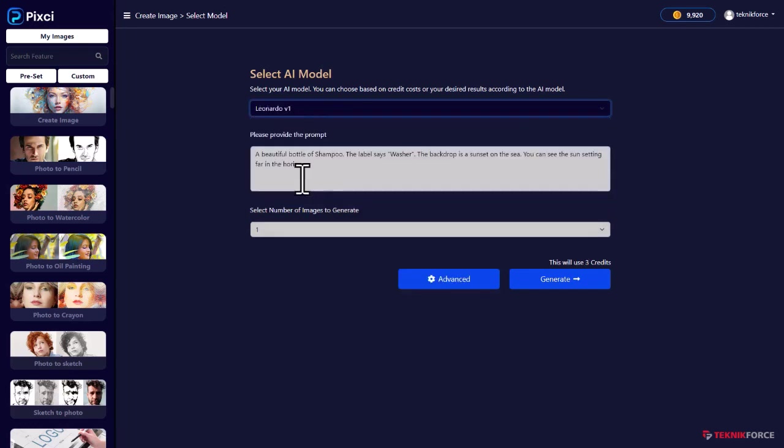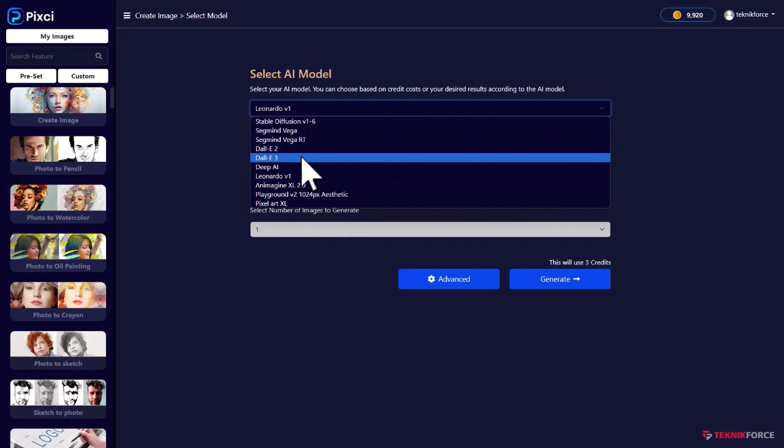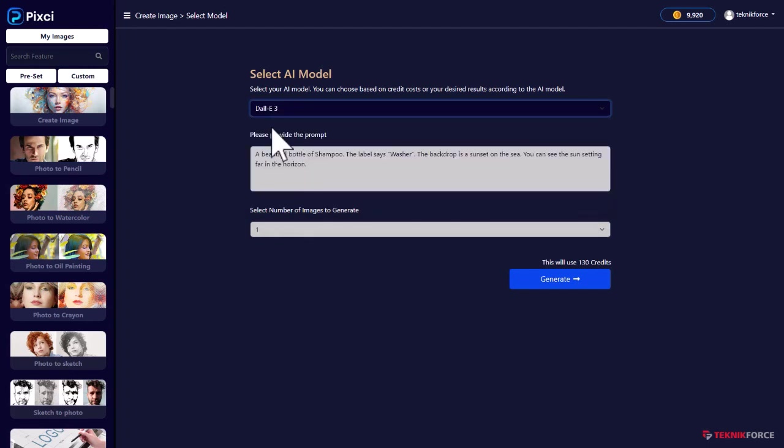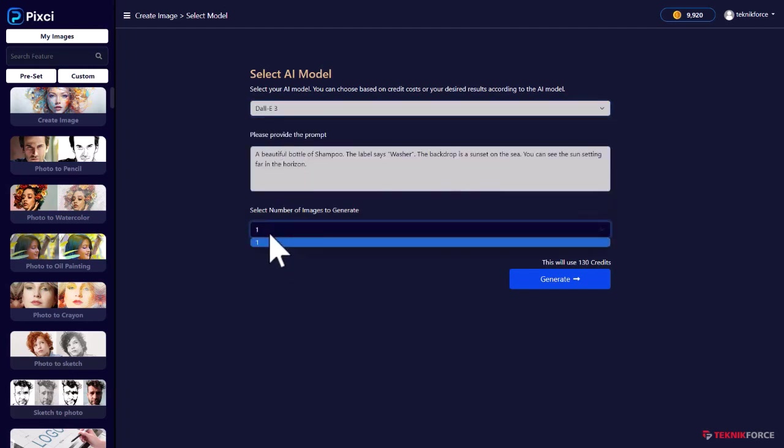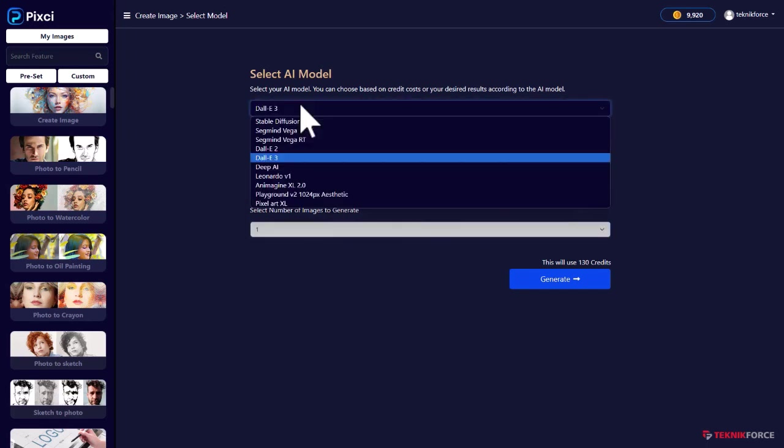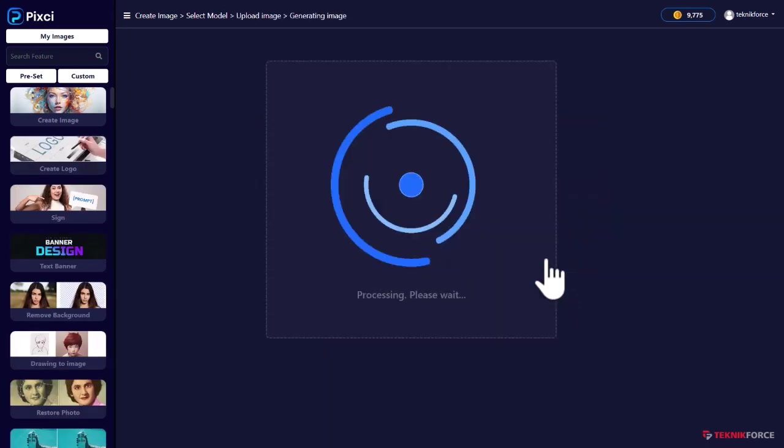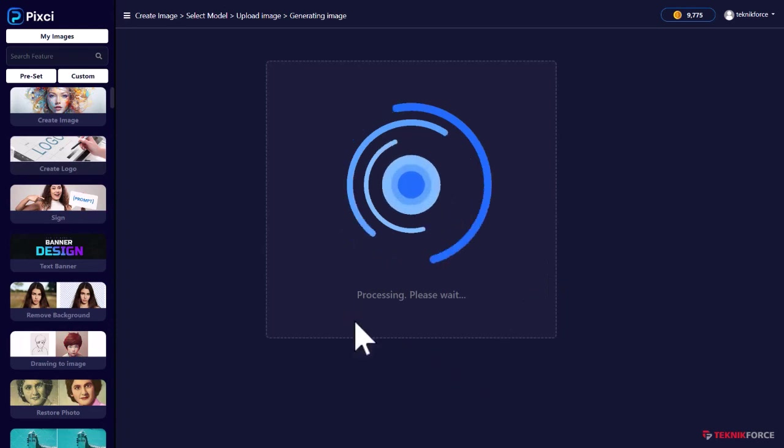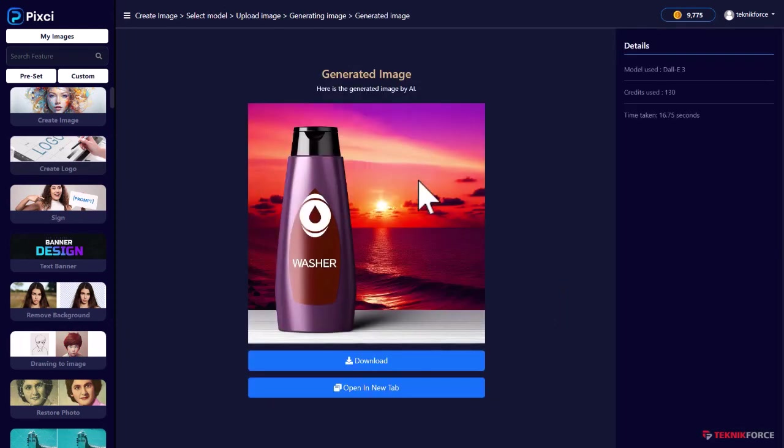Let me use Leonardo for this, or on second thought, let me use Dolly 3 and I want to create only one image depending on the capabilities of the model. Of course, this will change. And when you click on generate, it will generate the image. It will take a couple of seconds.